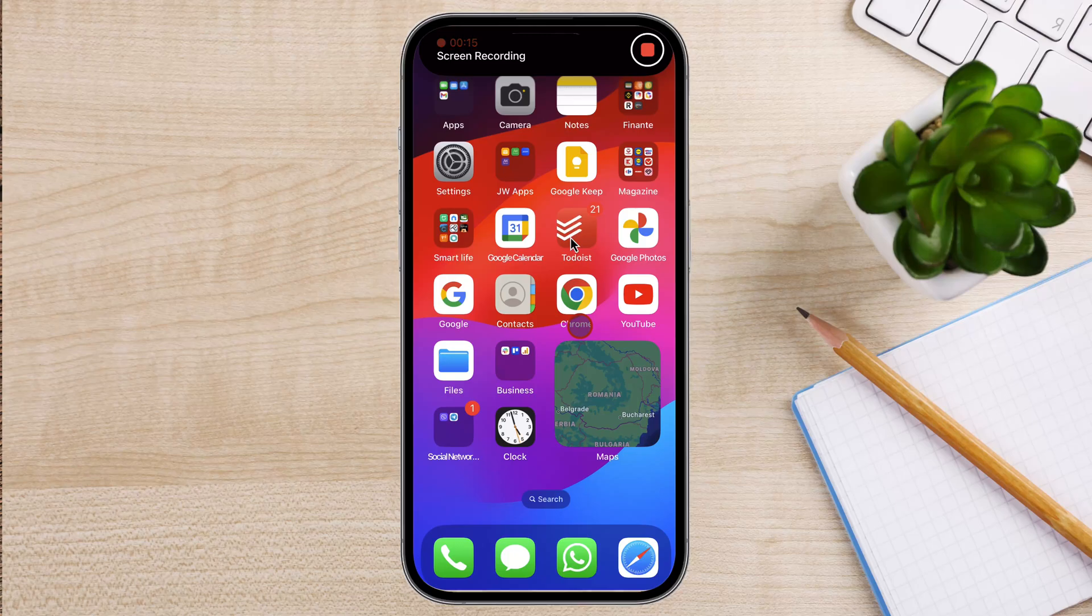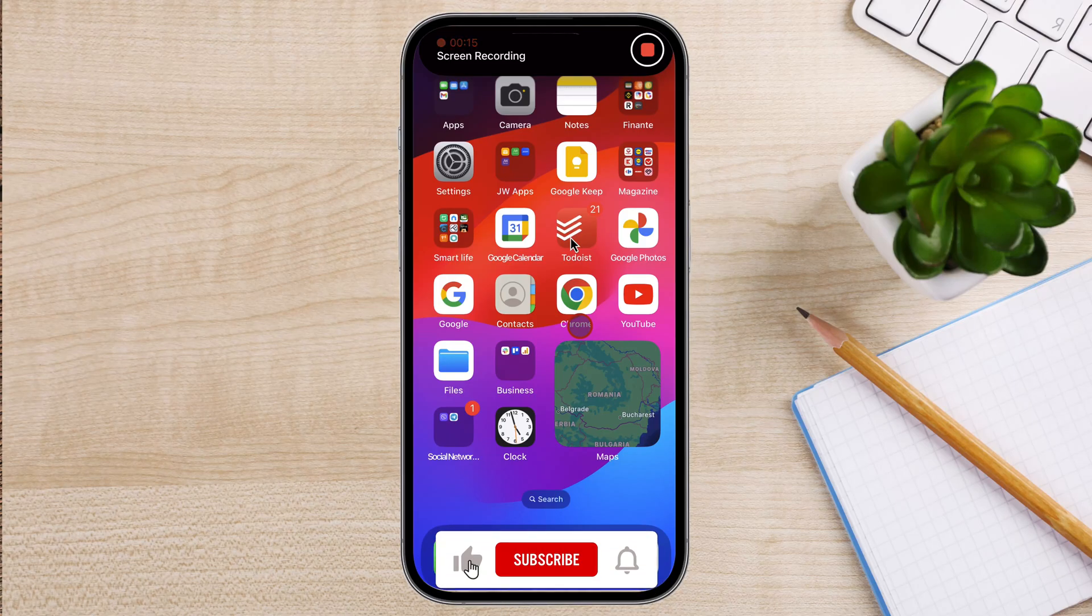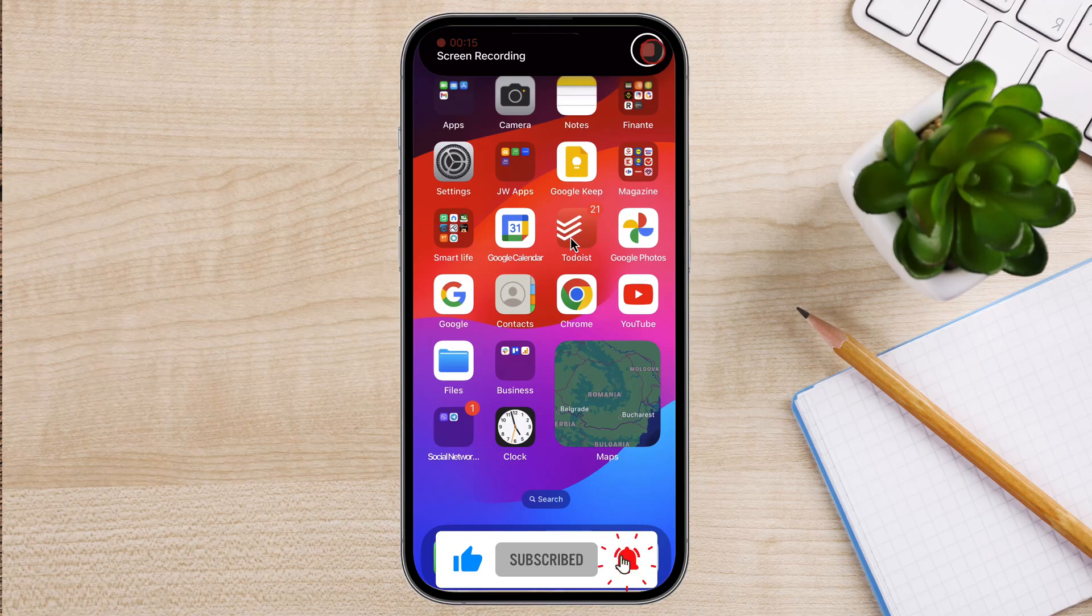And that's it! You've now learned how to screen record on the iPhone 15 Pro Max. I hope you found this video helpful.